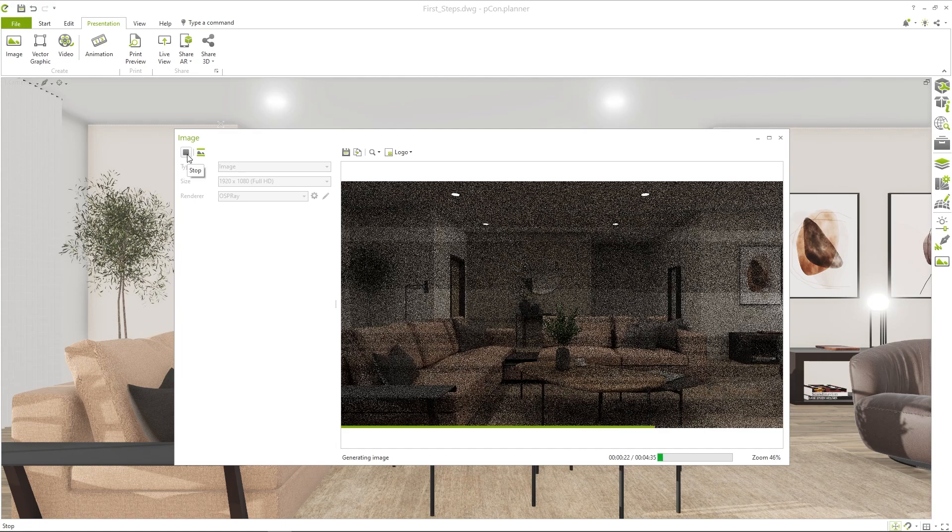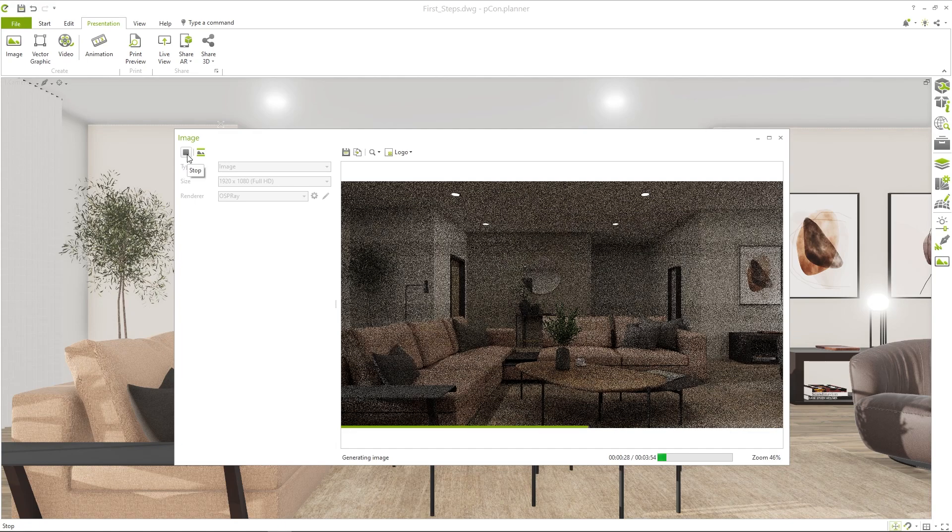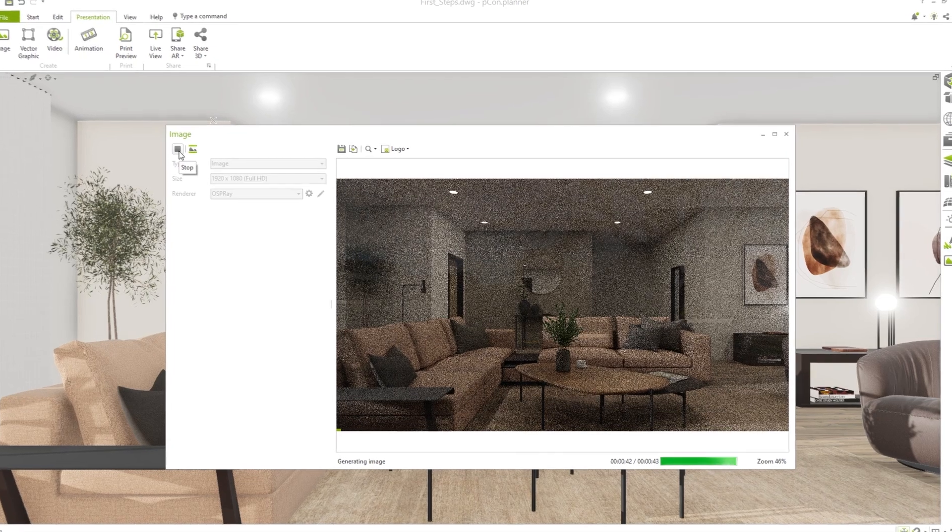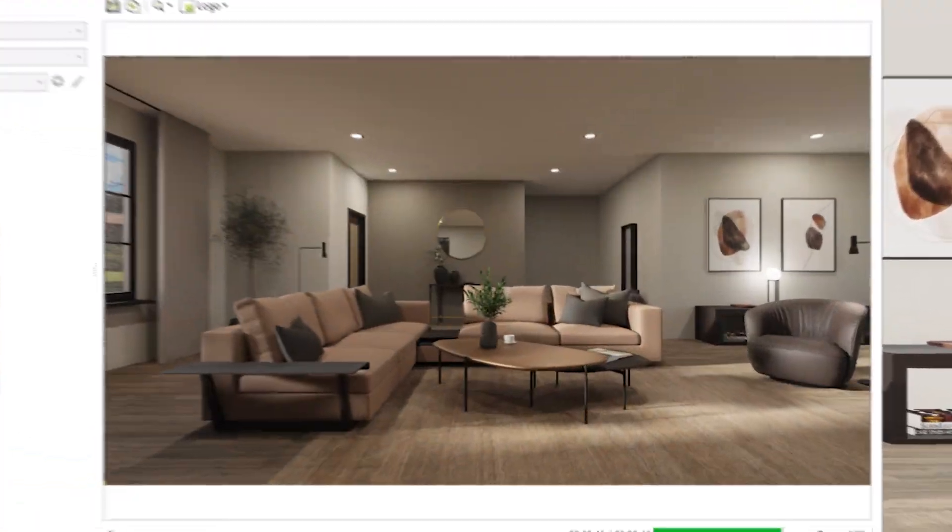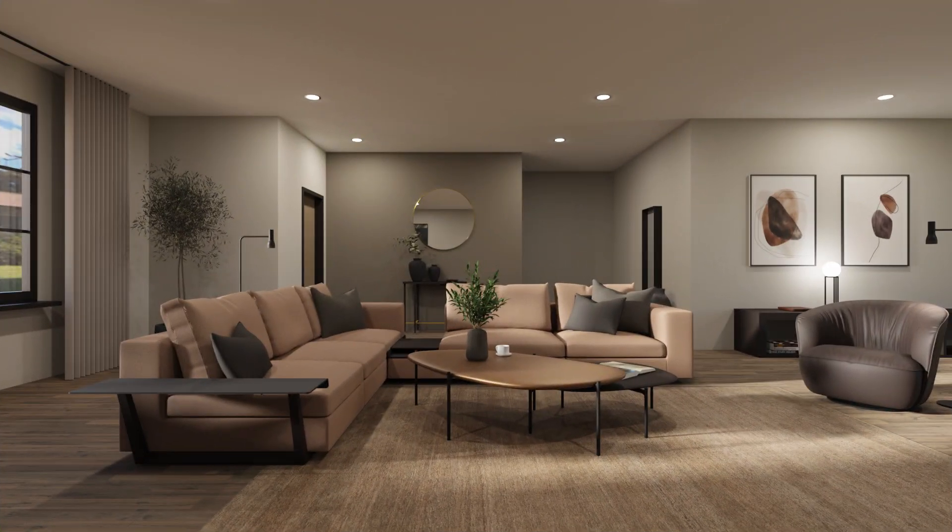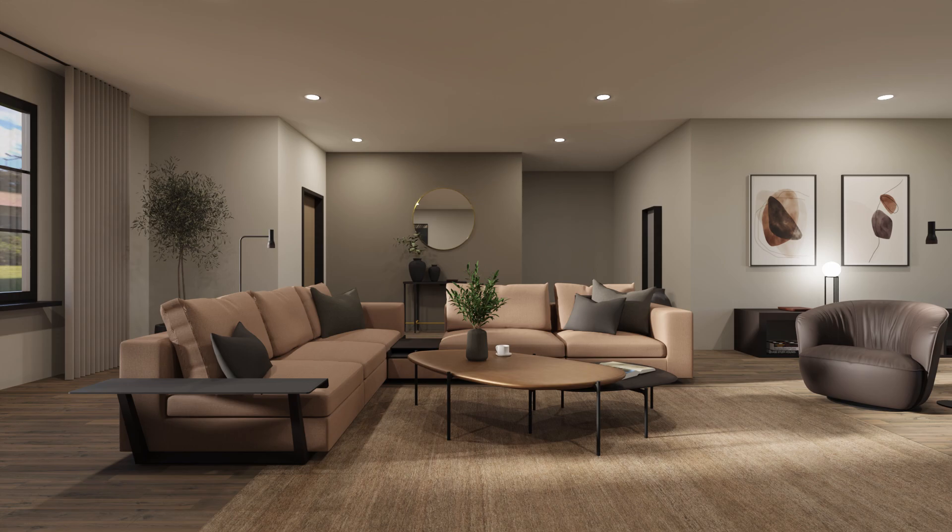Now you are ready to draw and present your first room. I hope I could help you with this video. Feel free to watch further video tutorials and write a comment if you have any questions. Have fun planning and experimenting with Peacon Planner.